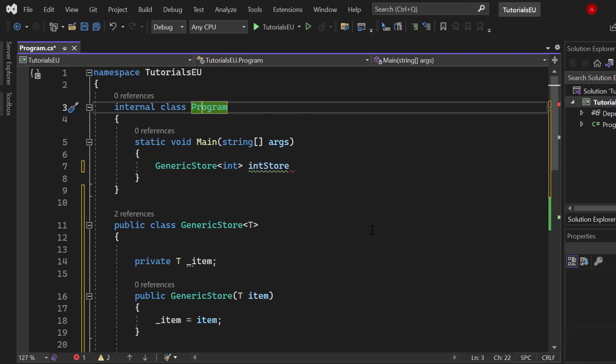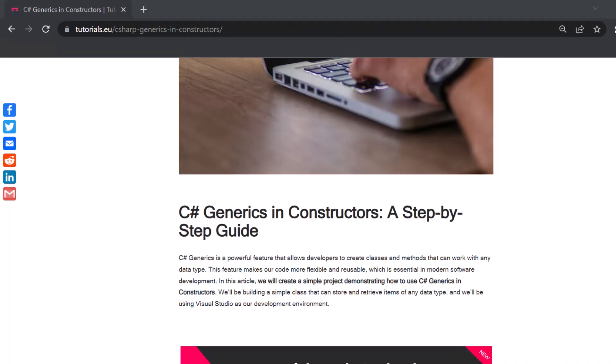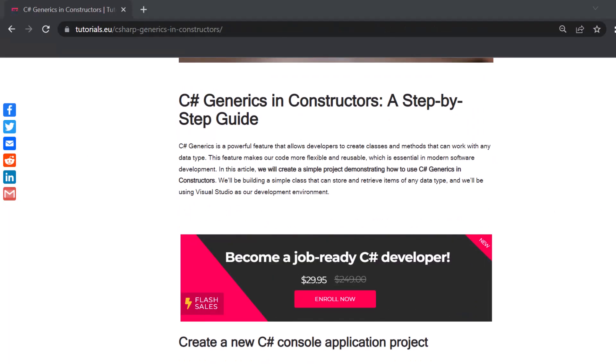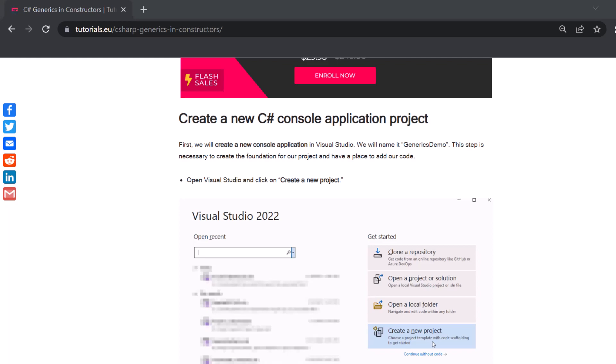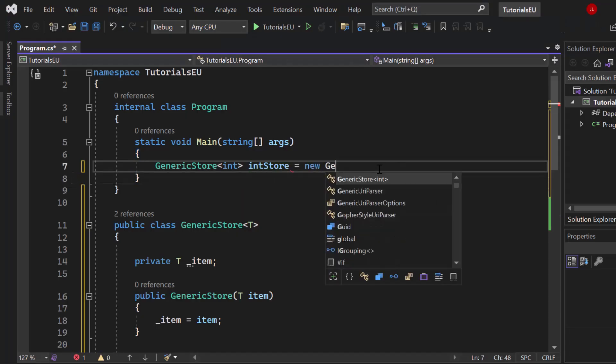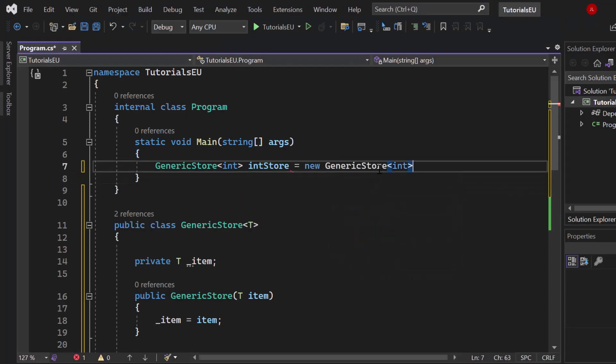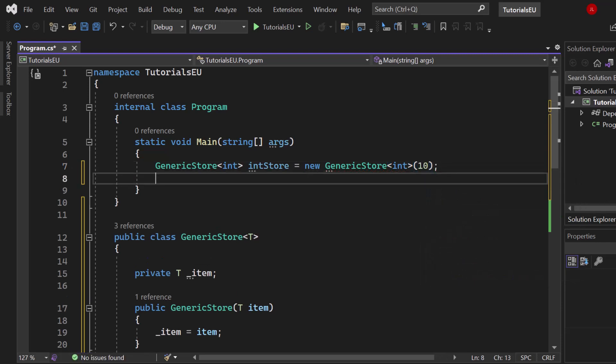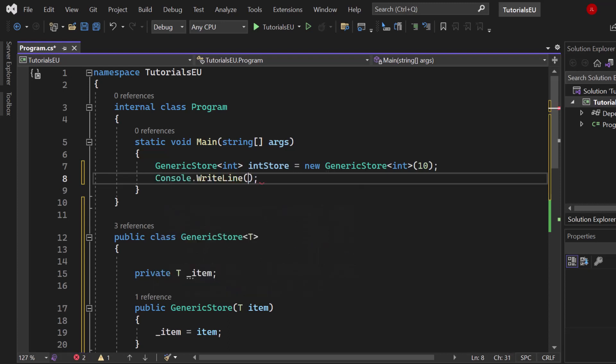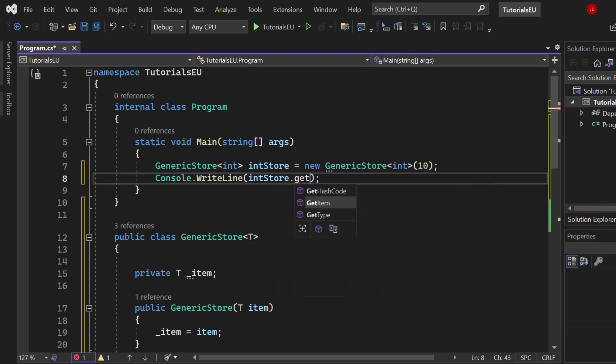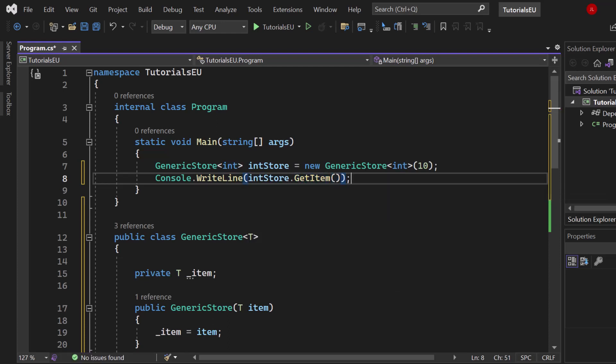By the way, we also have the content of this video written as a blog article on our website. You can find the link in the description below. Let's create a new generic store of type int and create an item with the value of 10. Now let's write that - Console.WriteLine intStore.GetItem. We call that generic method. That's the first one.